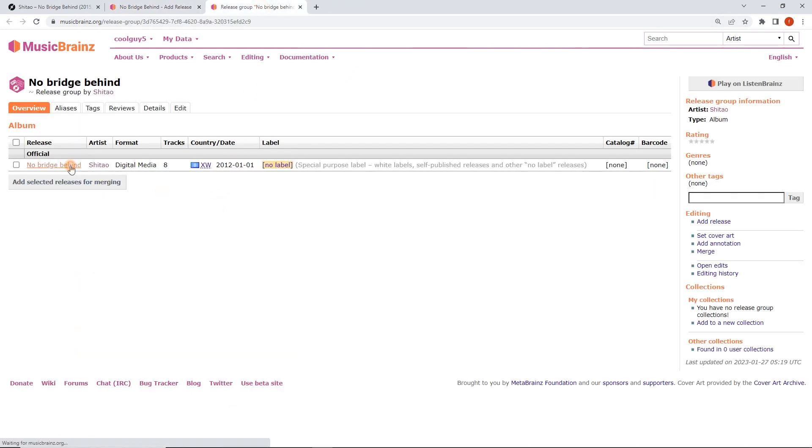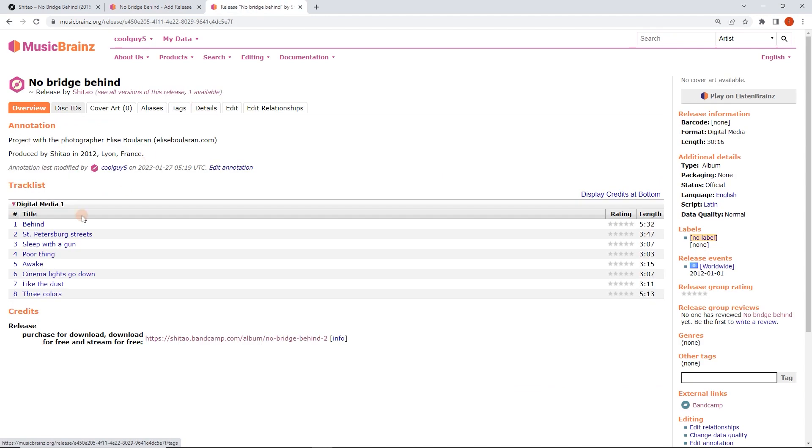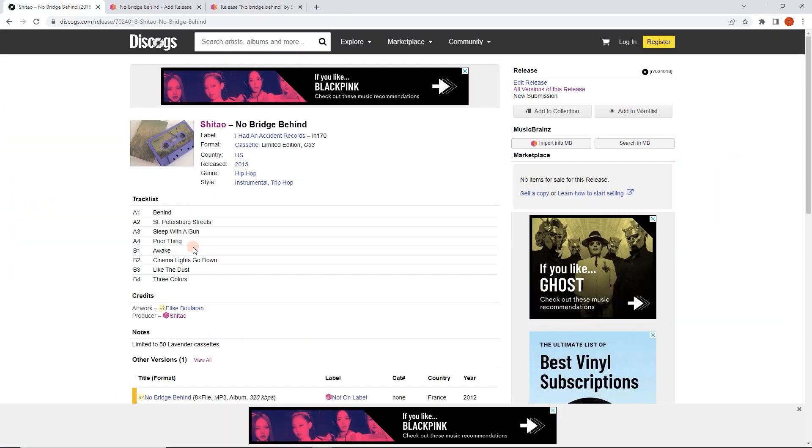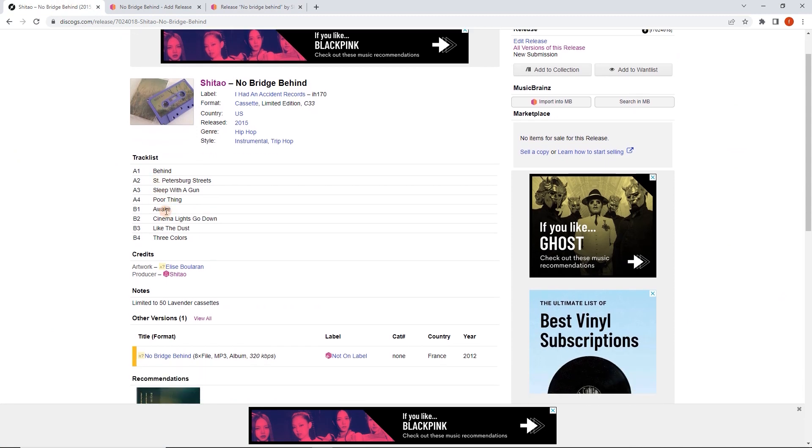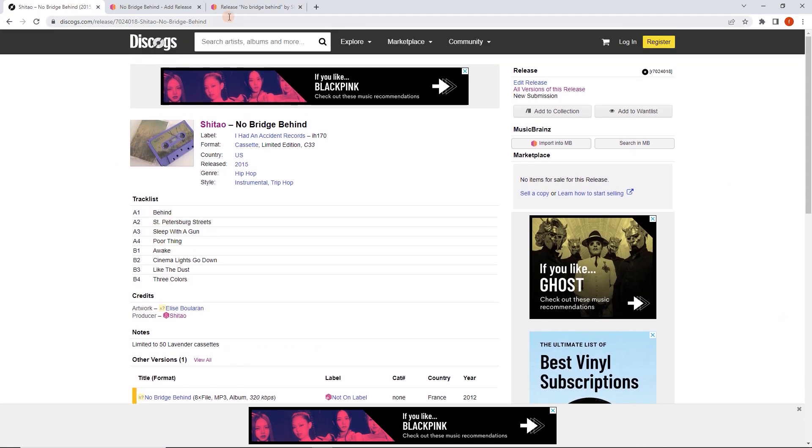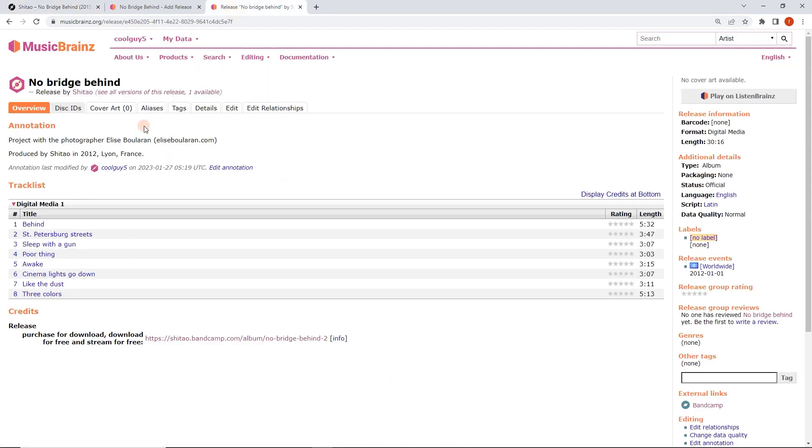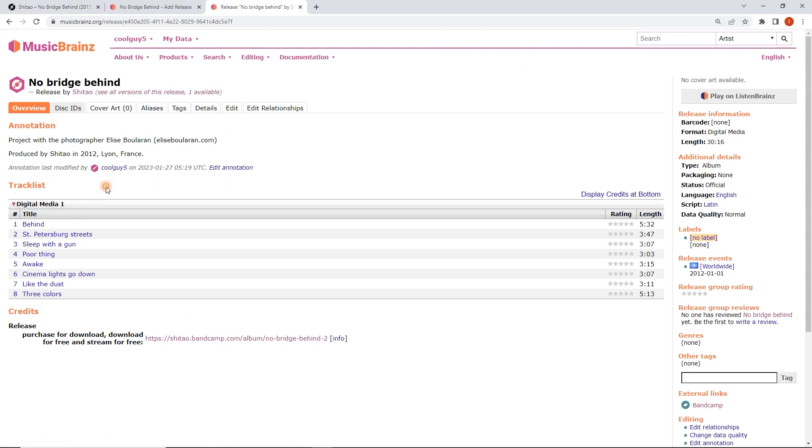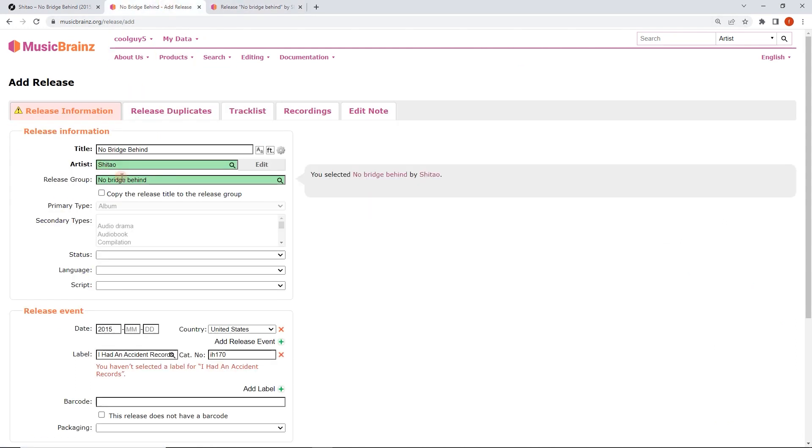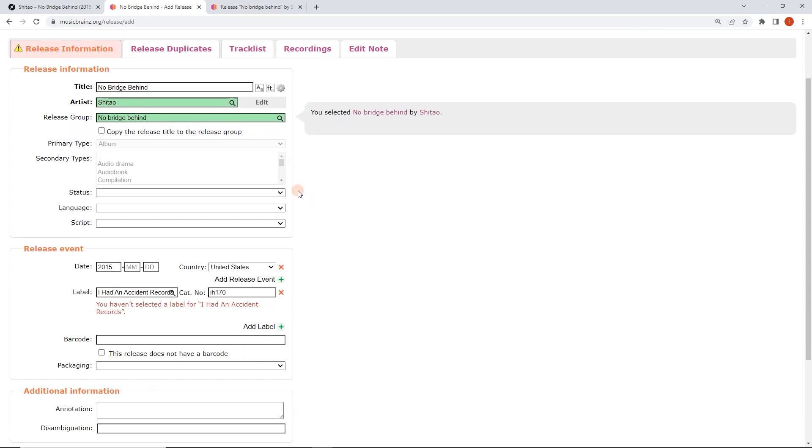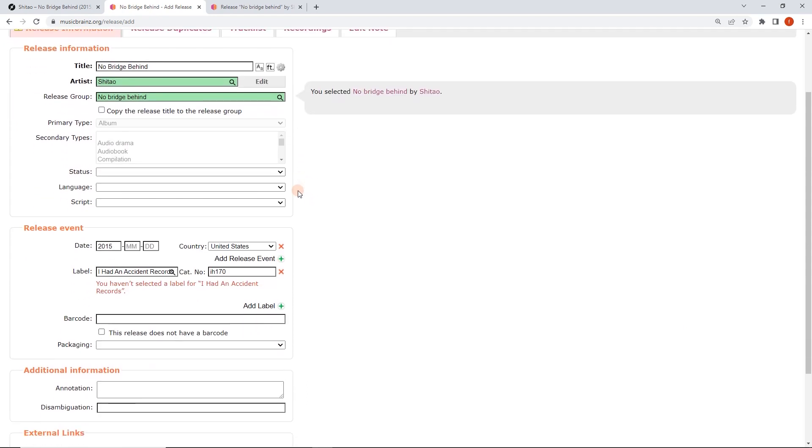Here we go. No bridge behind. Eight tracks. Eight tracks. Okay. And we can see that it is indeed the same release, but it's a digital media. The digital media version. So that's perfect. So we do want to use the same release group. We want to group these two versions into the same album group. Perfect. So there's a few things to fill in here.